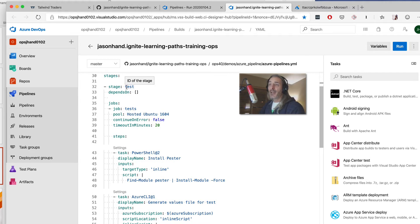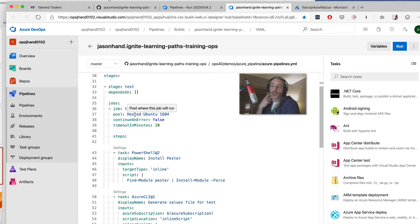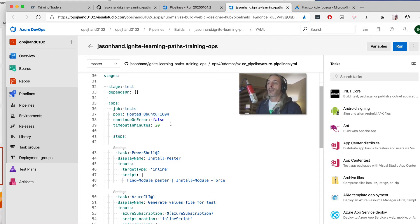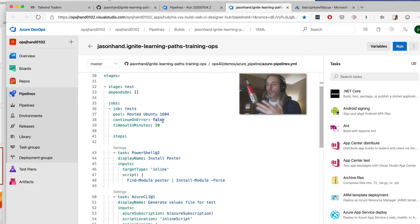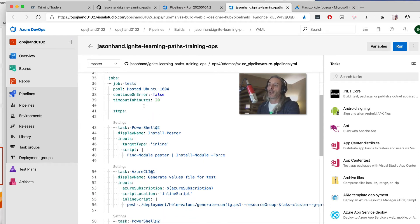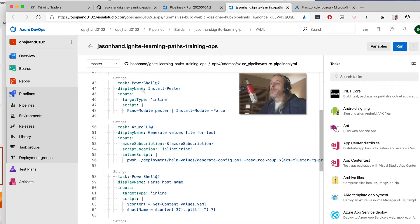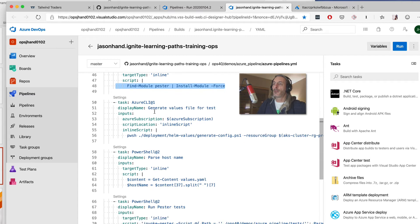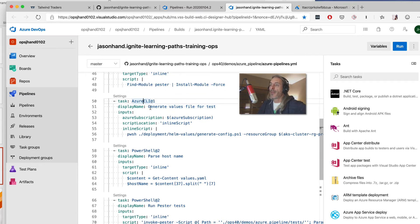When we start our test stage, before it can do anything it has to kick off a job to provision an agent. In this case we've chosen Ubuntu 16.04, and we've set continue-on-error to false along with our timeouts. That's all adjustable to your own needs — you can spin up literally any operating system including Windows, Linux, and Mac. Once we've got our agent and environment, the next thing we do in this particular test is install a PowerShell module called Pester.